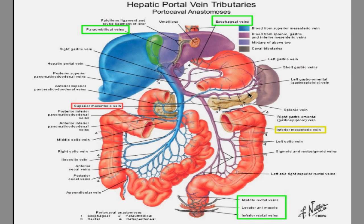Another important finding is splenomegaly. The spleen is not able to drain its byproducts — breakdown of red blood cells, bilirubin, and similar substances — so it backs up and the spleen becomes really enlarged. Also, the patient will likely complain of hemorrhoids, from enlarged tortuous veins, telling you that when they have a bowel movement they feel something bulging. That's because the inferior rectal veins are all distended and pushing into the canal.